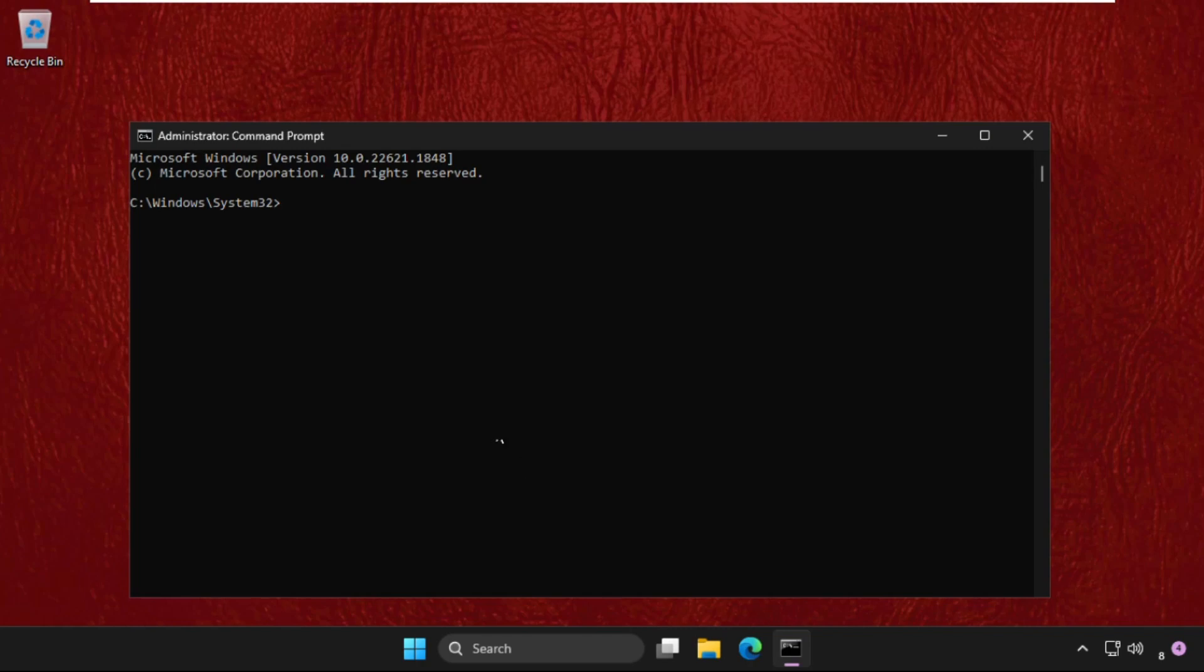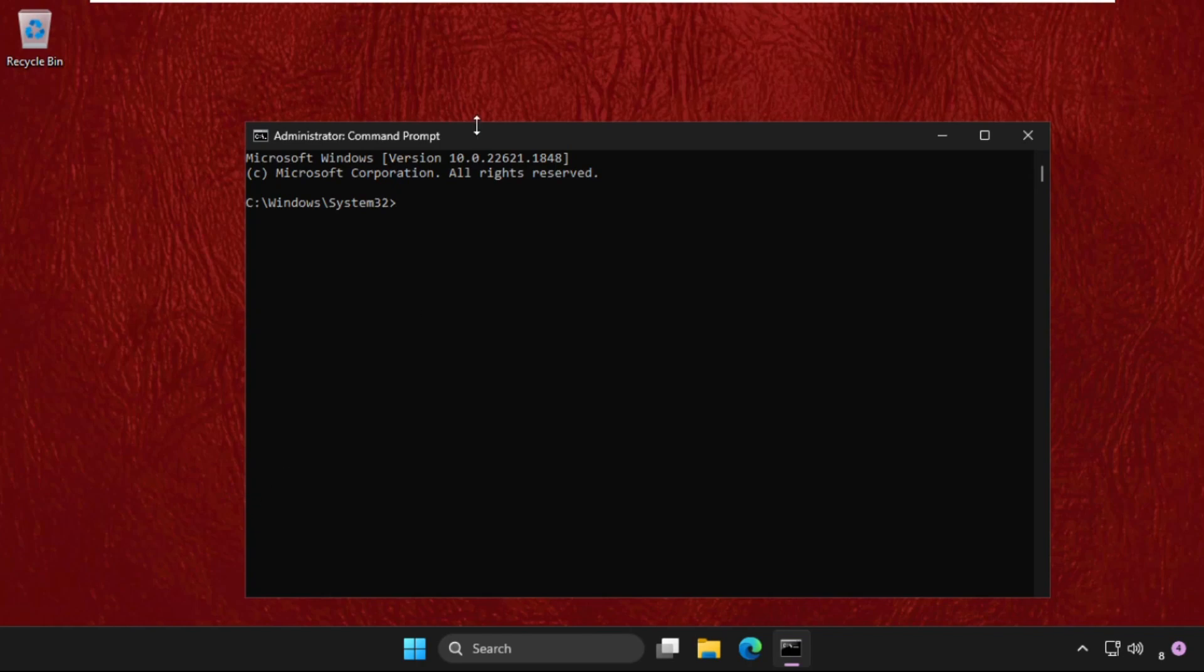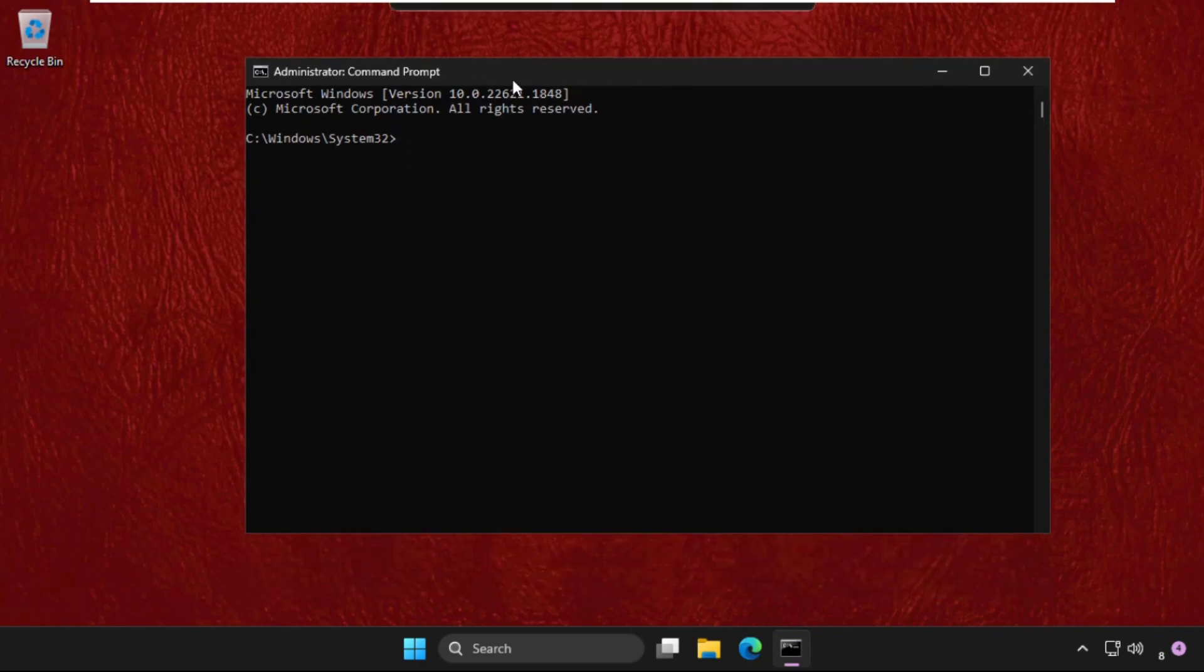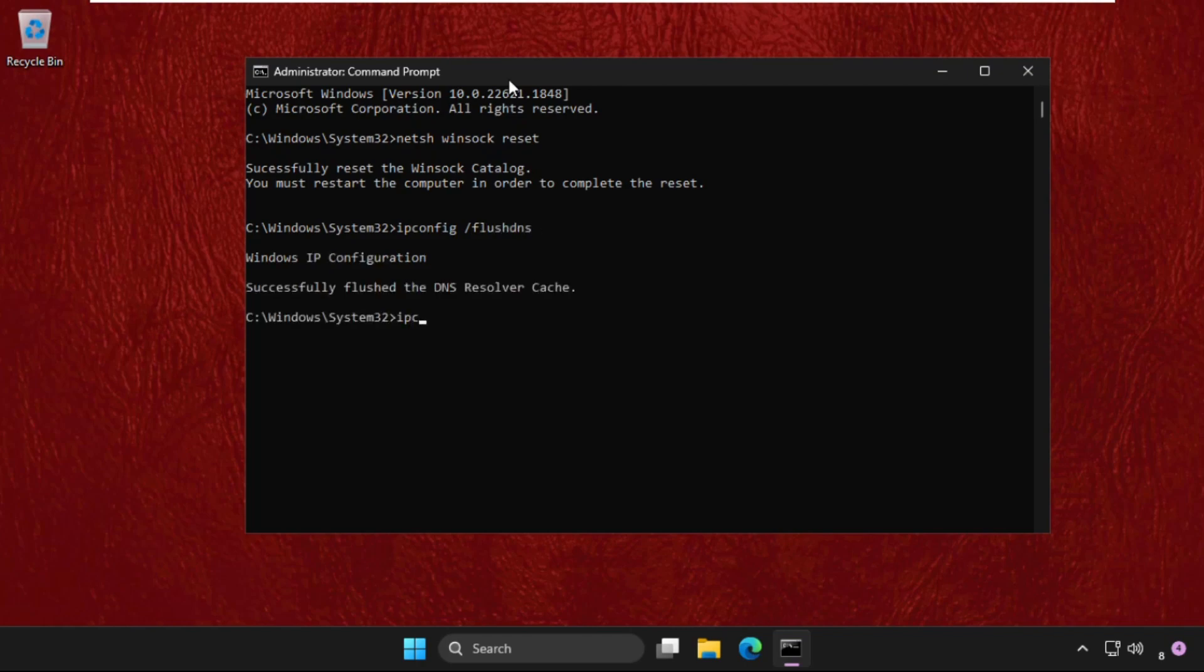Once we're here, we need to execute the commands. Type all these commands carefully and hit enter to execute them. Type netsh winsock reset and hit enter. Then type ipconfig space /flushdns.